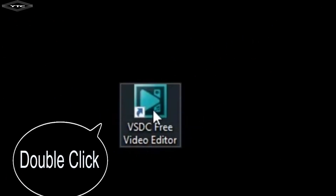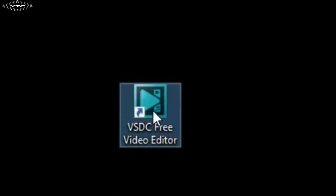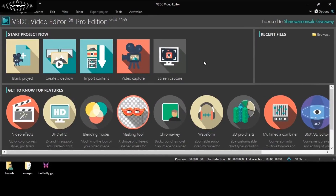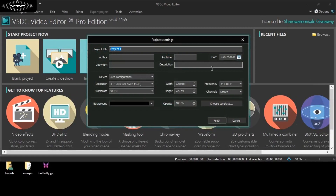Firstly, open the VSD application. Now, create a new project. Click the blank project icon. Name it birdfly. Click the finish button.